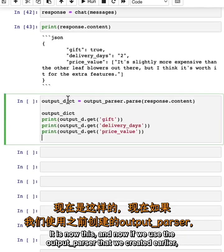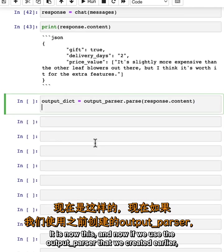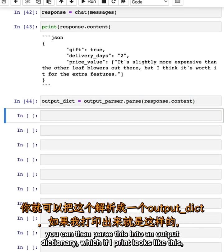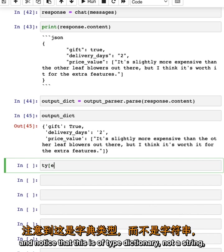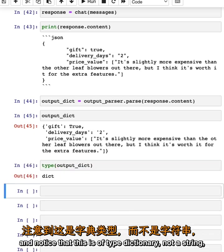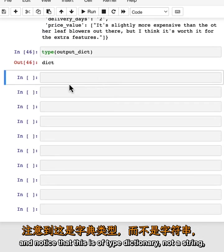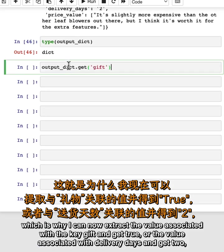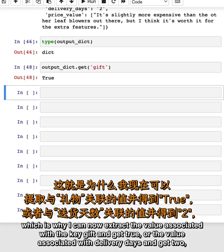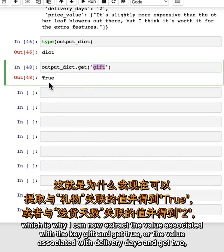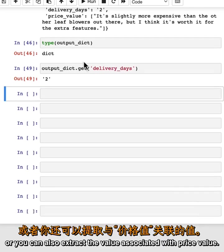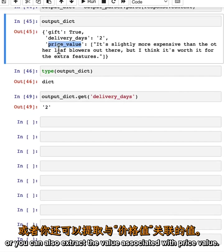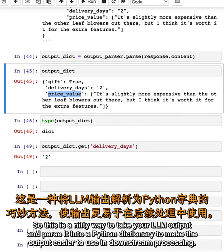And now if we use the output parser that we created earlier, you can then parse this into an output dictionary. If I print it, it looks like this. Notice that this is of type dictionary, not a string, which is why I can now extract the value associated with the key 'gift' and get true, or the value associated with 'delivery_days' and get two, or extract the value associated with 'price_value'. This is a nifty way to take your LLM output and parse it into a Python dictionary to make the output easier to use in downstream processing.